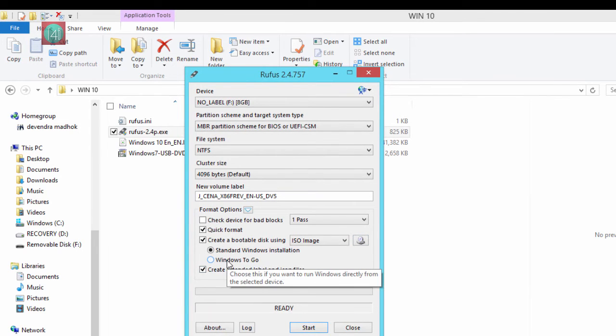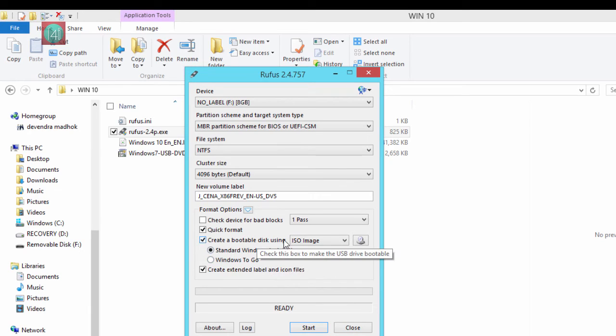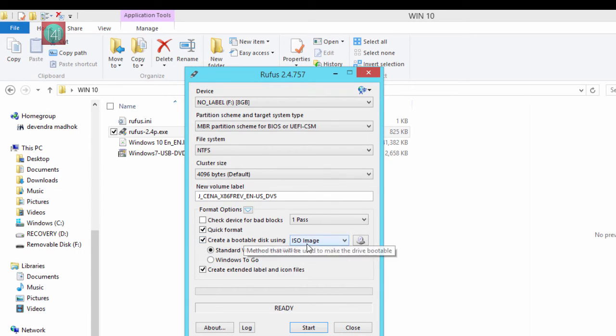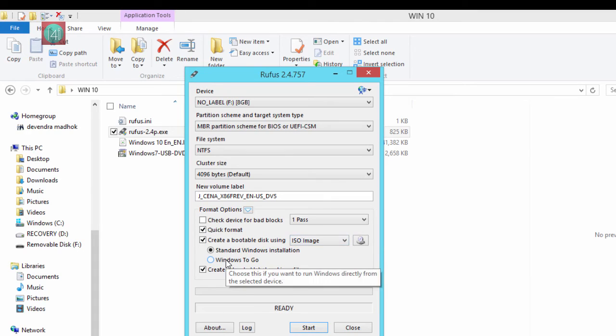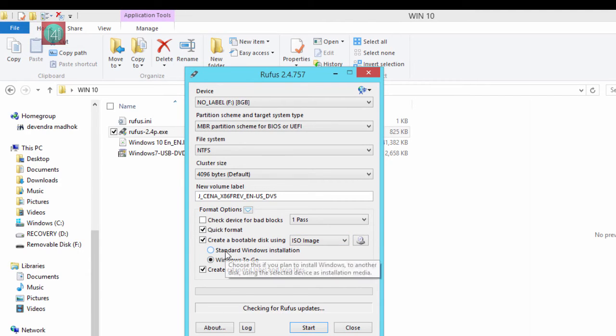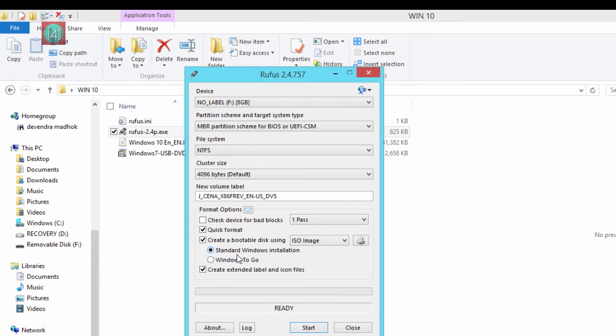This works with Windows, Linux and Chrome OS, so don't worry about that. And there's a special option for Windows to Go, you can select that too. I'm selecting standard Windows installation. After that click on the start button.